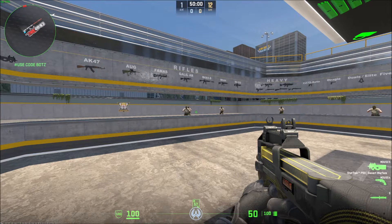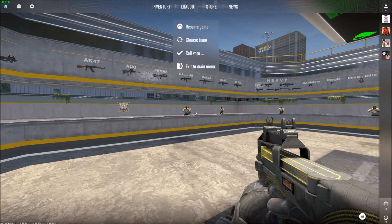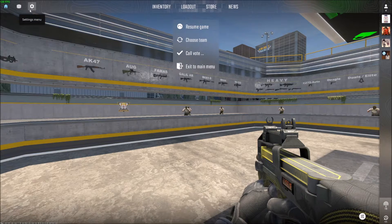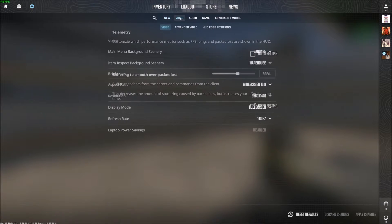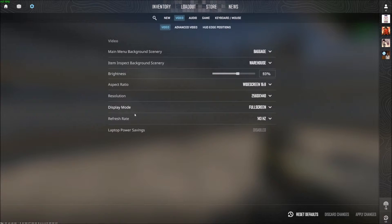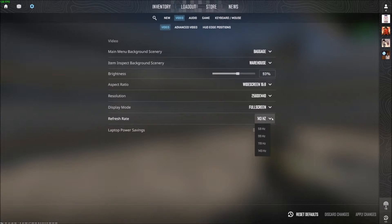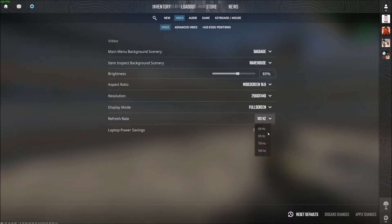Very quick — how to change it: press Escape, go to the top left of your menu, and click Settings. Then go to the Video tab and look for the Refresh Rate option. This will show you what your monitor is capable of, with the last setting being its full capability.